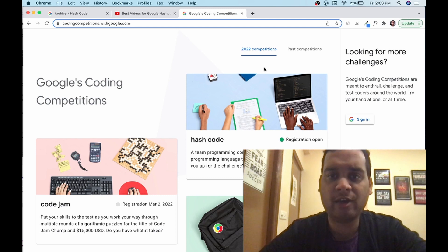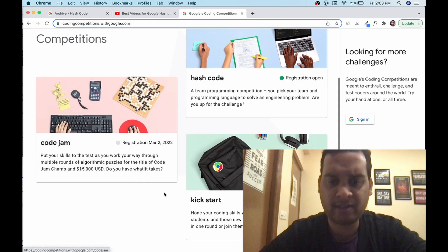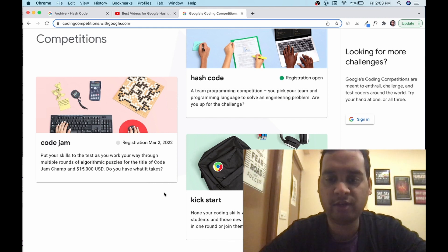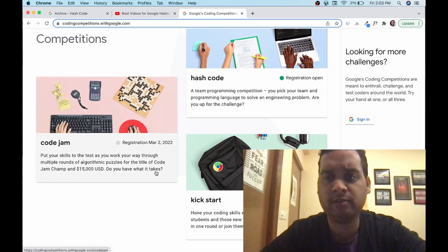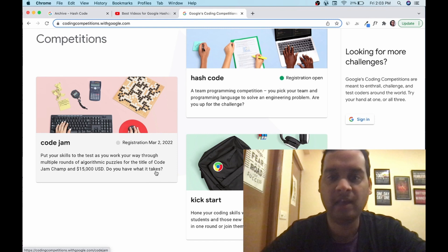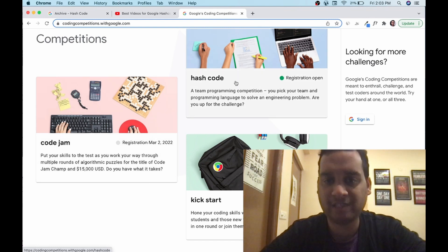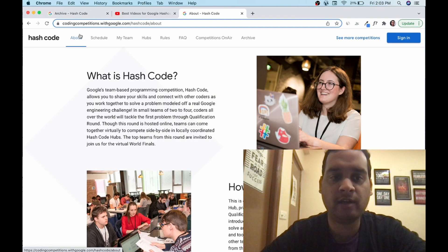Google conducts three coding competitions every year: Hashcode, Code Jam, and Kickstart. We are going to create videos on each one of them. Kickstart starts 1st Feb, Code Jam registration starts March 2. Hashcode registration has started January 6th. It's a team-based contest. Let's study more about it.